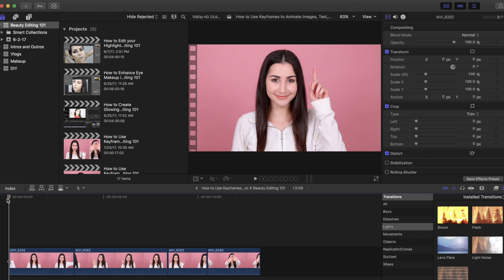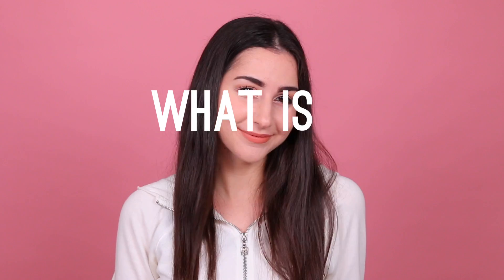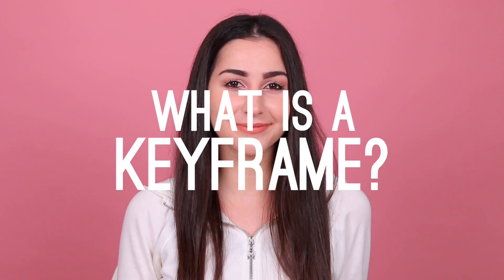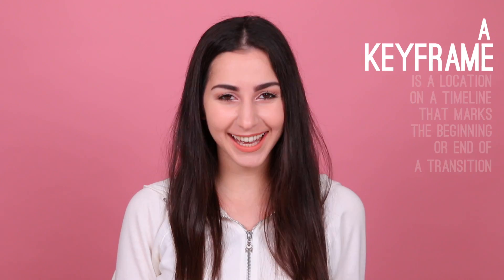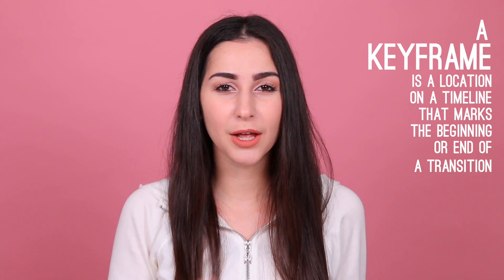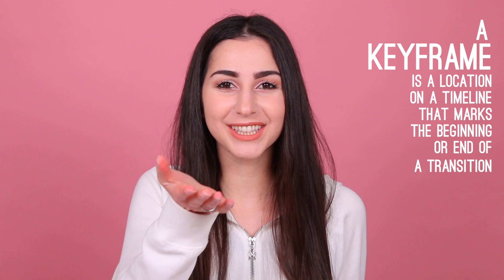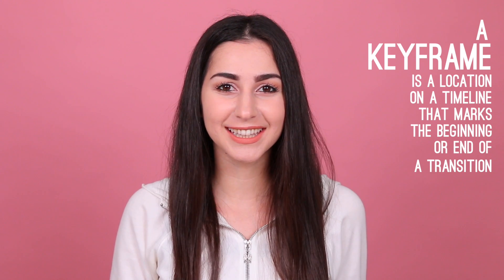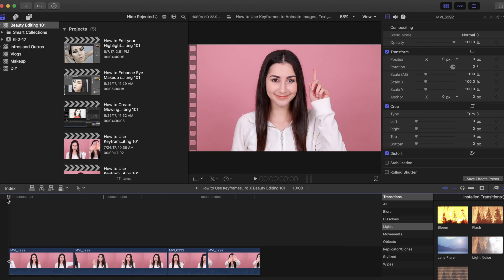Before we start, you might be wondering: what is a keyframe? A keyframe is a location on a timeline that marks the beginning or end of a transition. A strip of film is measured in frames, so that's why they're called keyframes. Essentially, a keyframe allows you to animate frame by frame.